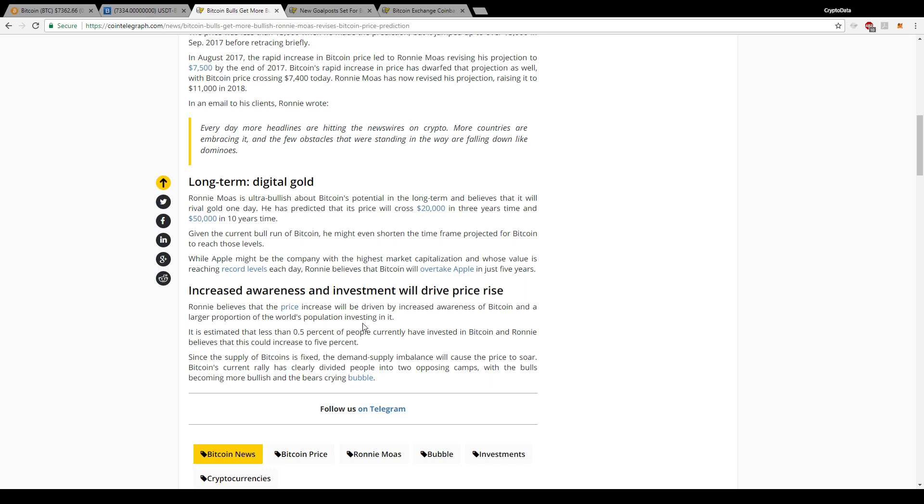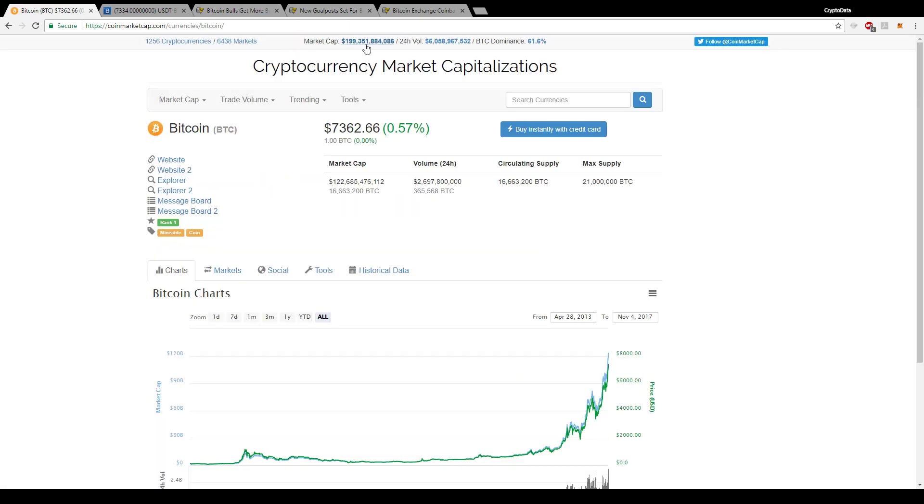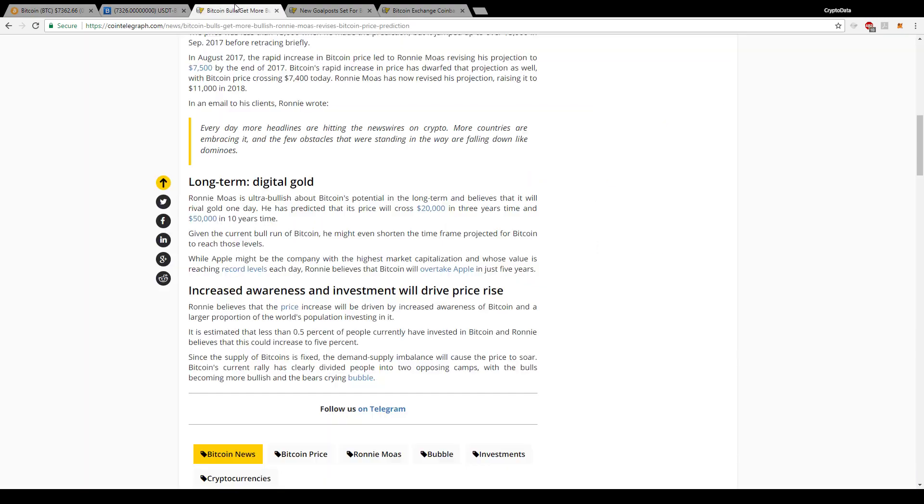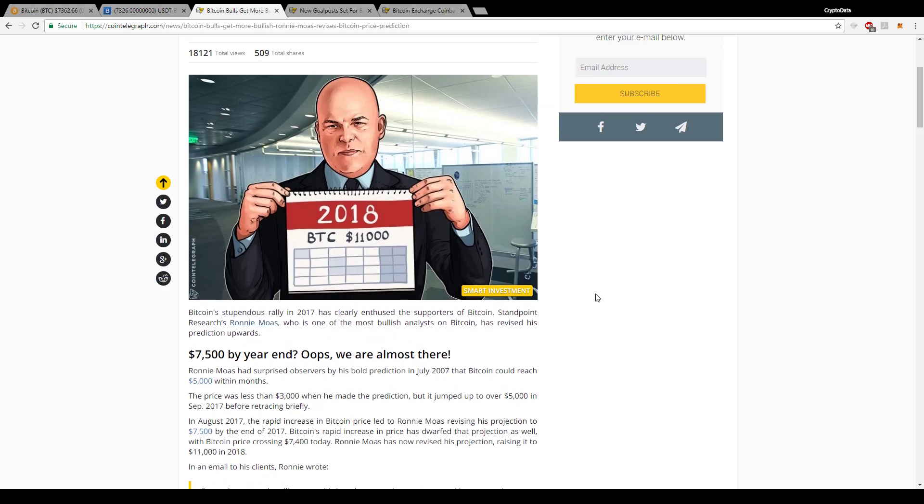So it's only about half percent of the world is invested in Bitcoin right now, and he believes it could increase to 5%, which if you do the math, half percent to five percent, times 10 from the current market cap of cryptocurrencies where we're at right now of $200 billion, that's $2 trillion we could be looking at in five, pretty short timeframe. So that's pretty big.